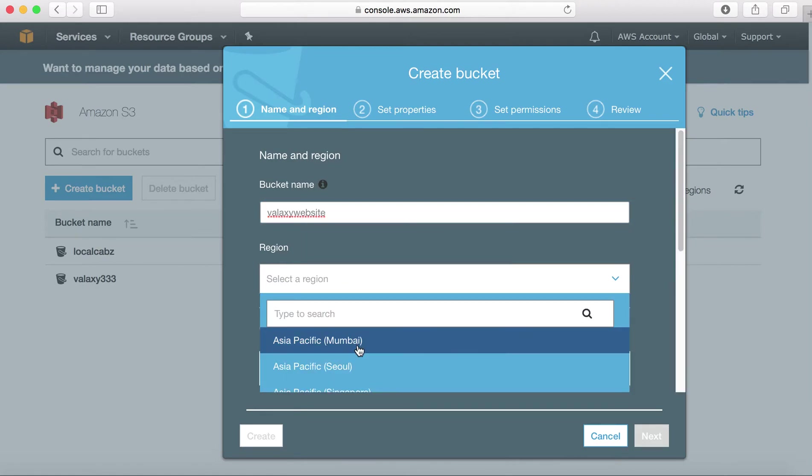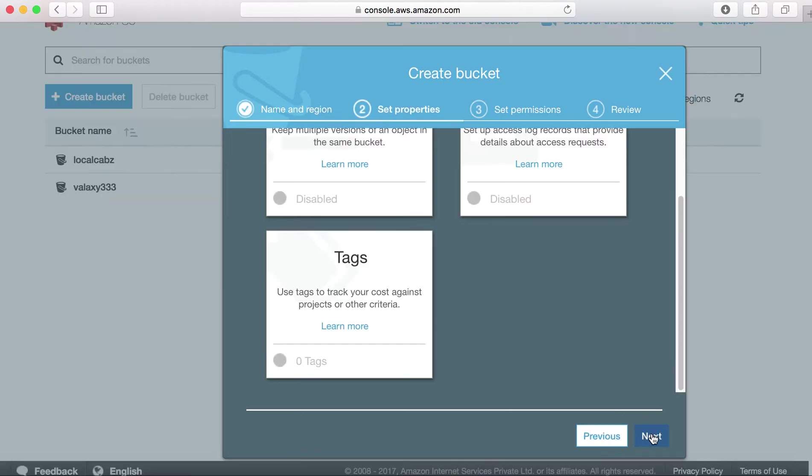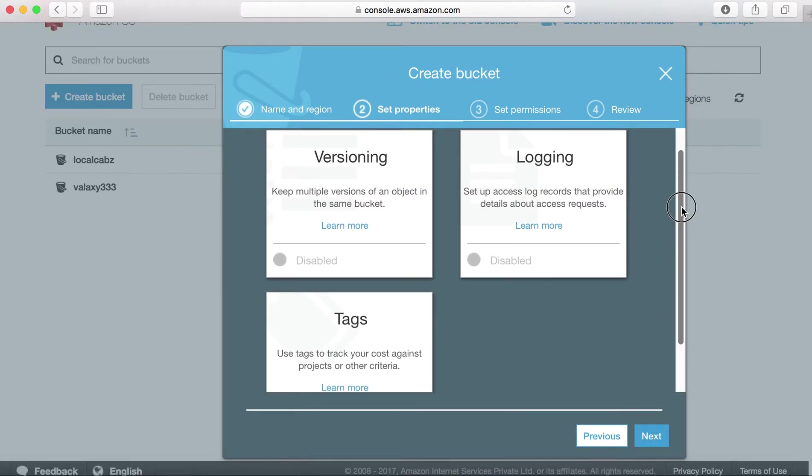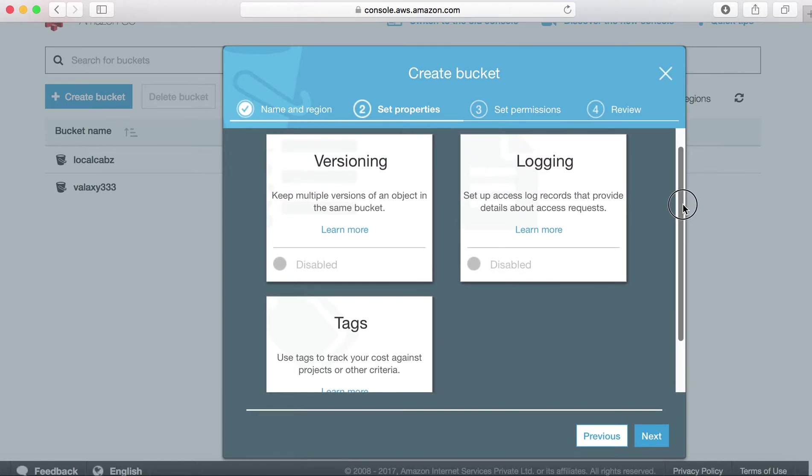I am based out of India, I am going to create this one under Mumbai region. Next, if you want to copy any permissions from the existing bucket, you can choose this option, but I don't want to do anything now.